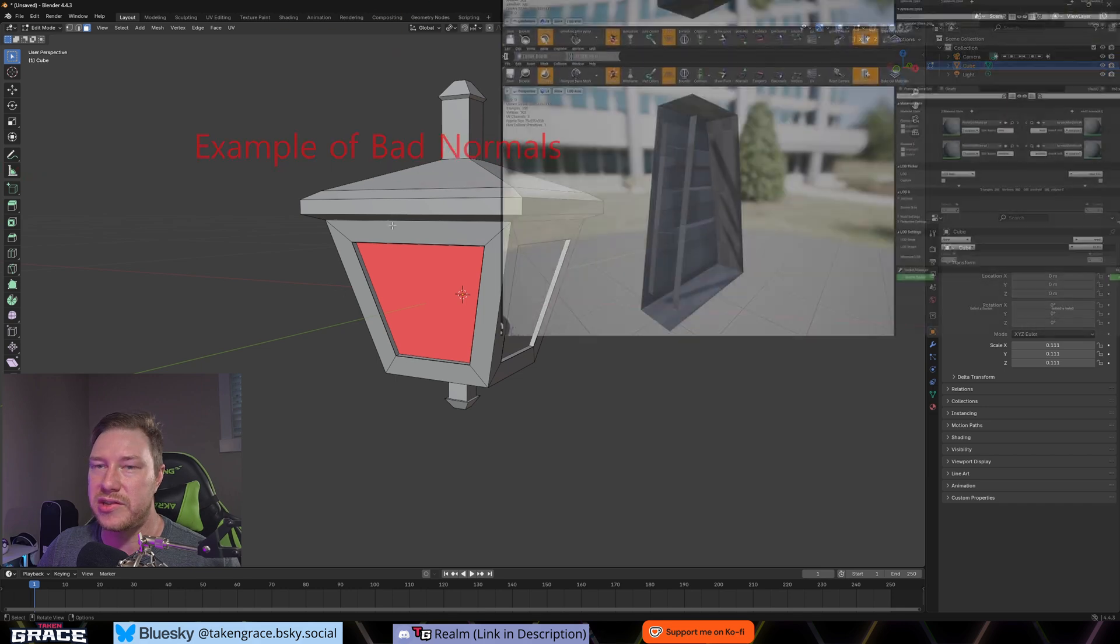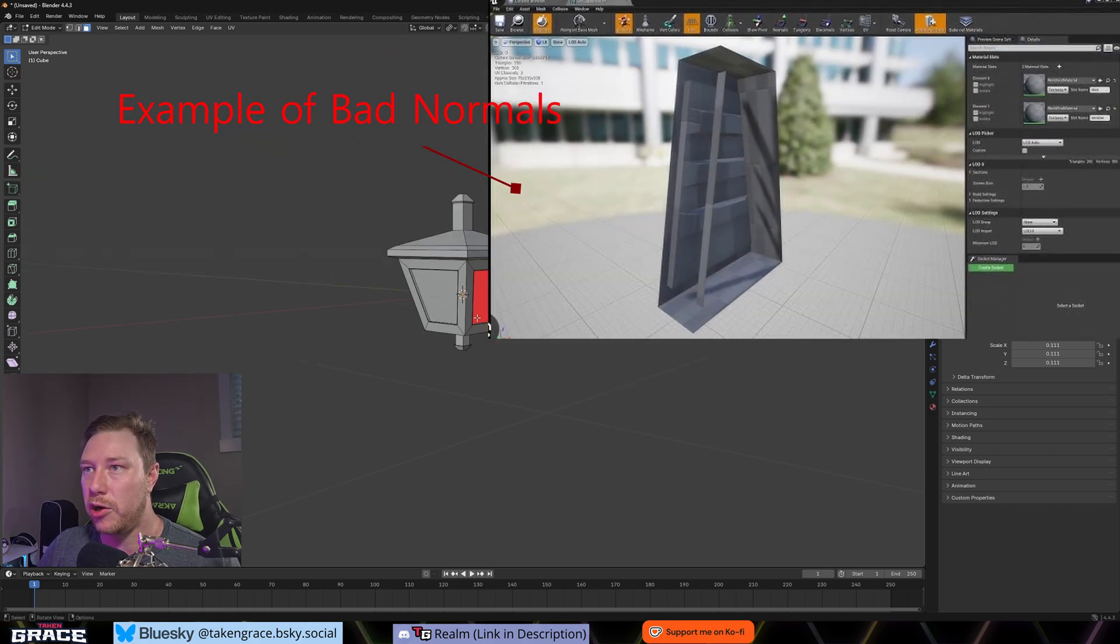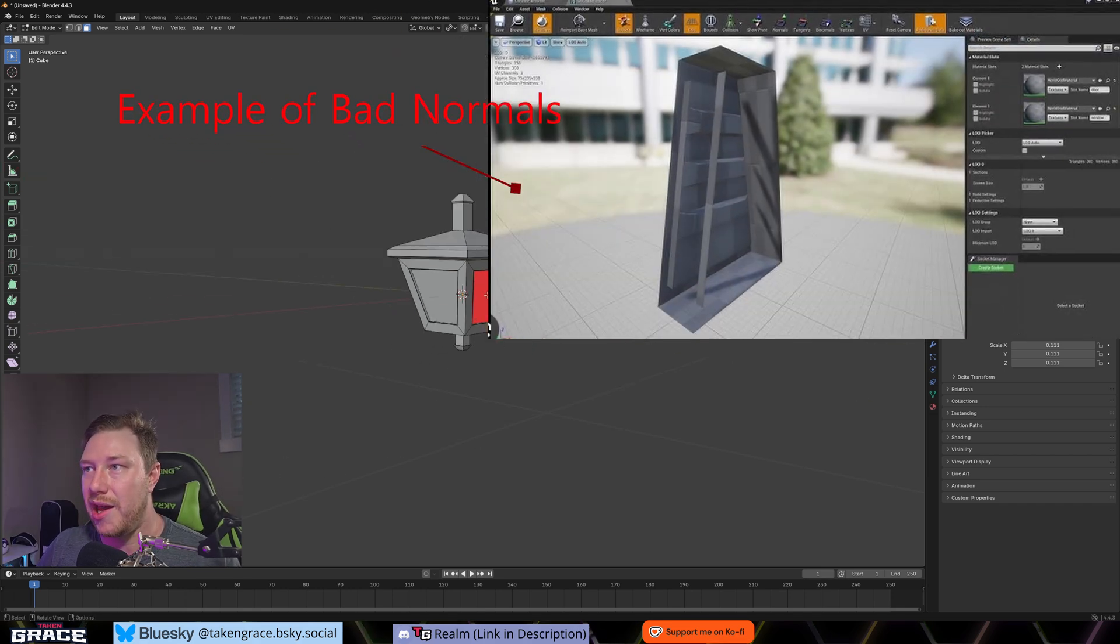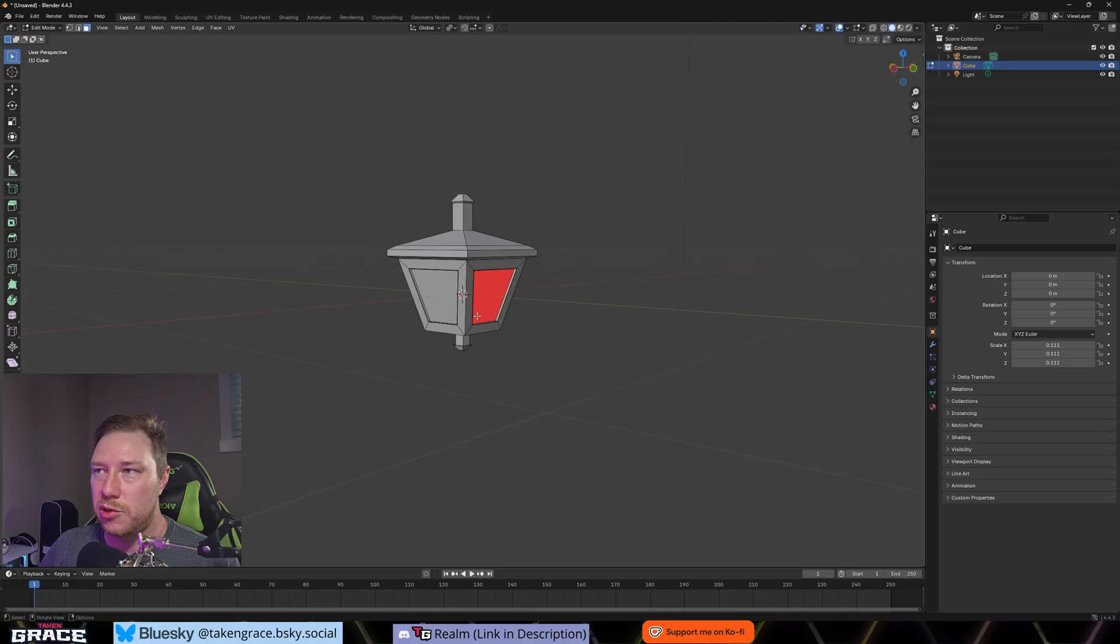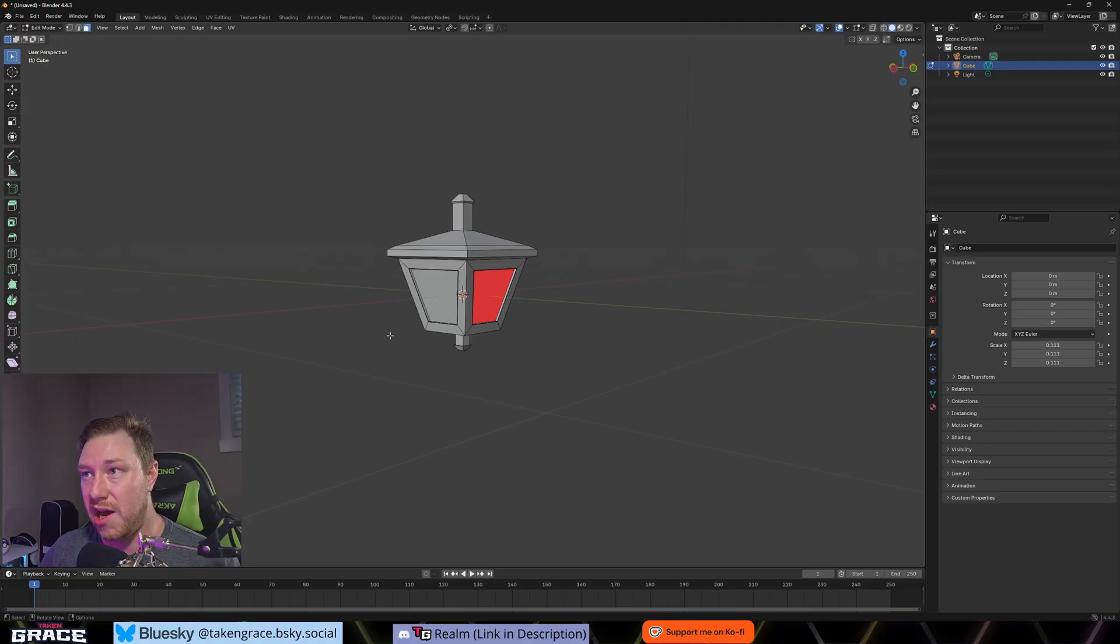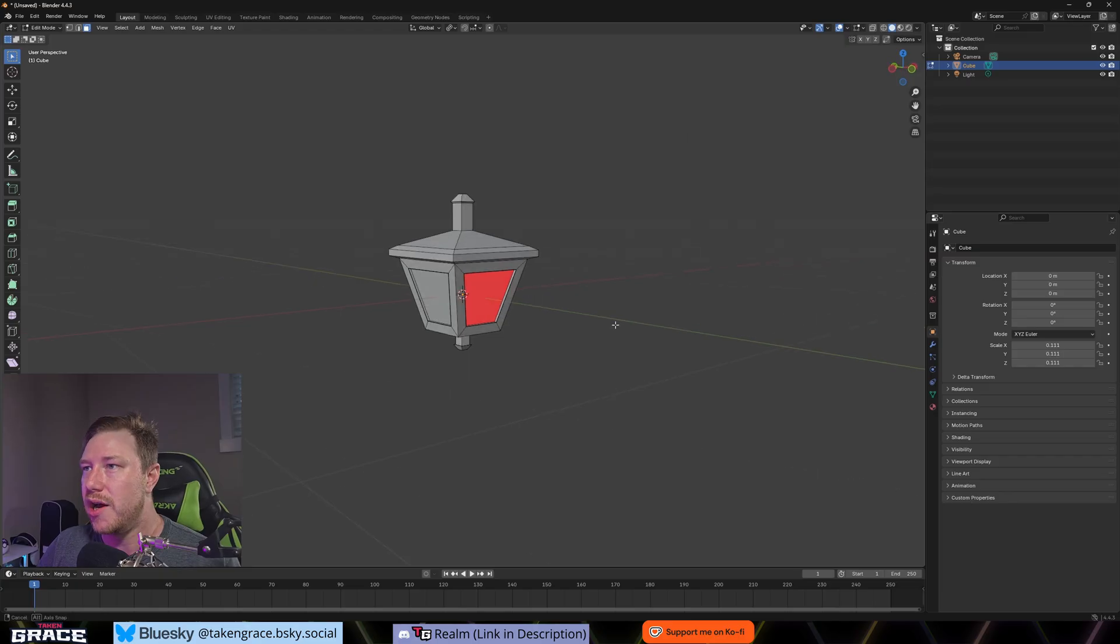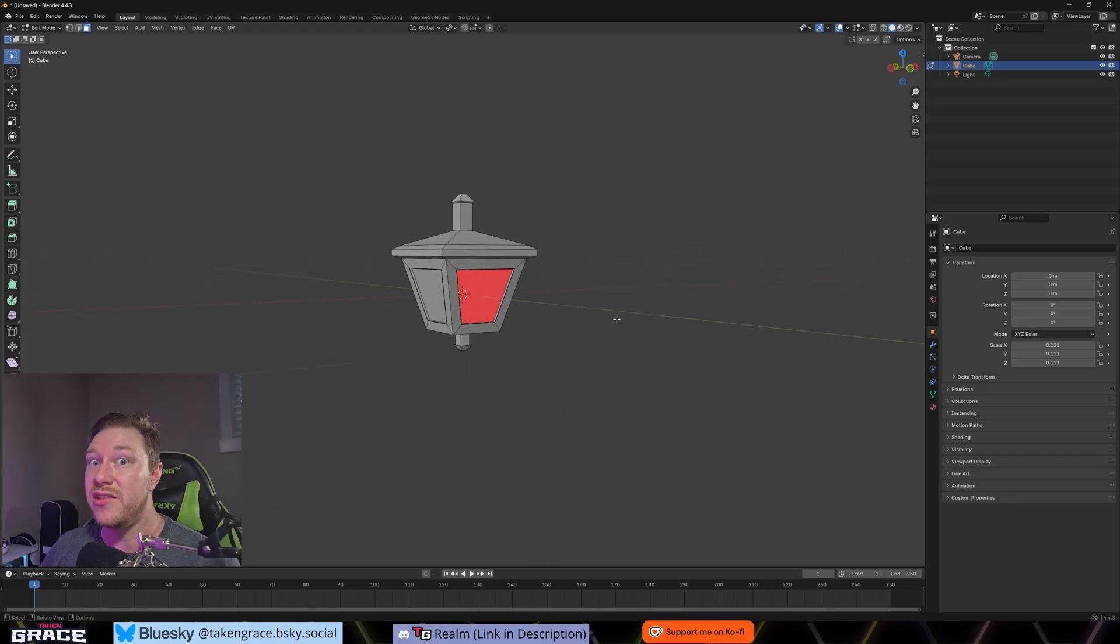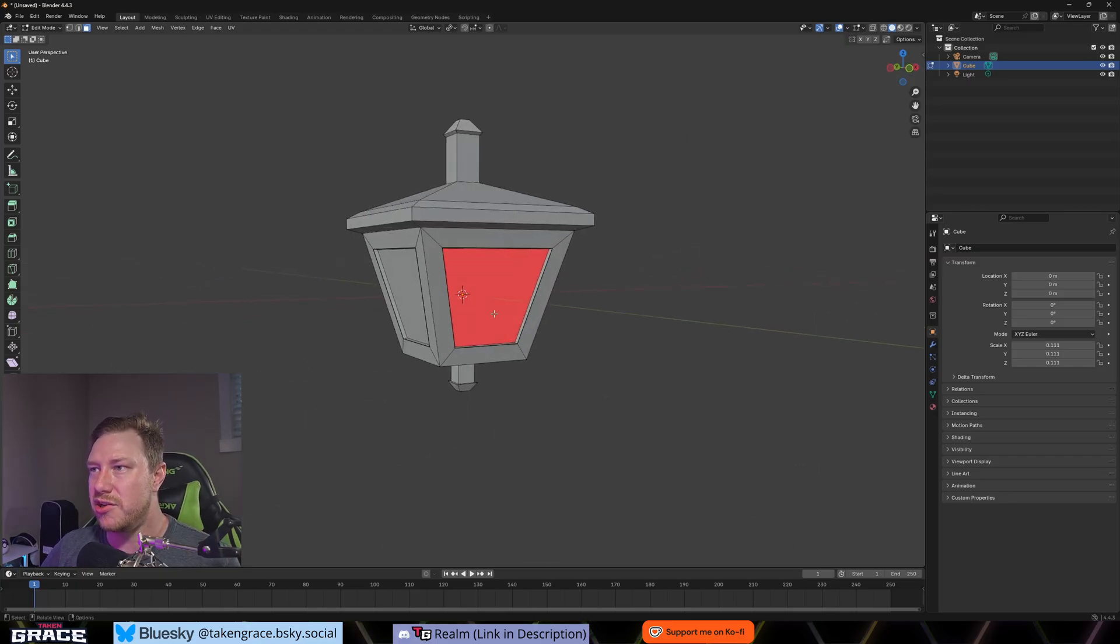So the normal is basically the vector direction that is the visible side of a face. And this is telling Unreal Engine what side of the face it needs to render. What side is going to be seen by the player. So obviously all of this needs to be seen, but if you were to import this right now with this normal like this, it would not render this face.